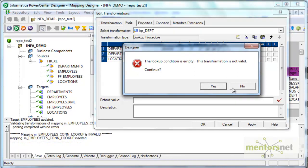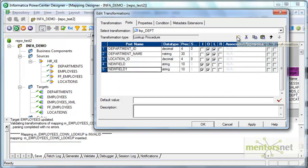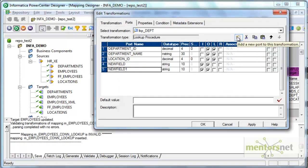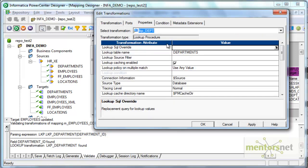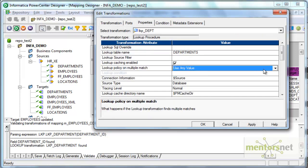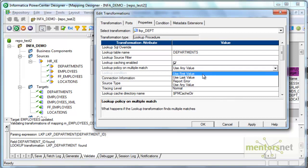So let me create an input port for department ID with decimal four. This is only my input port and this is only my lookup port, and these two are my output as well as lookup. So the four values which we configured earlier for unconnected lookup also apply to this.